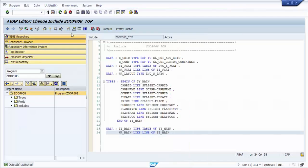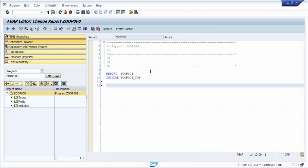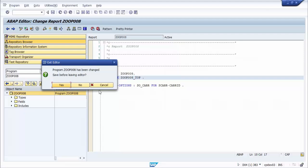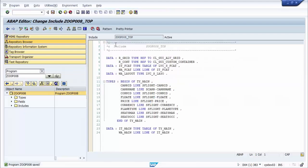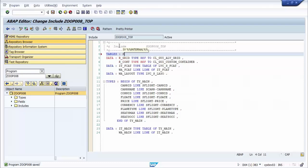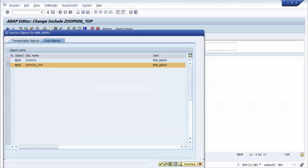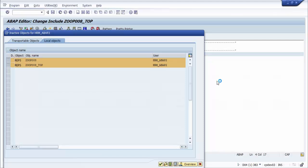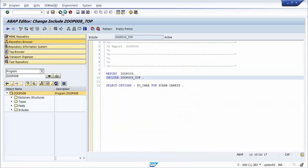We go back to the main program and create a selection screen. We create a select option for selecting carrier ID with name SO_CAR. But before that we have to declare a structure first — we go to the top include and define the structure as CAR. We activate the program and go back to the main program.